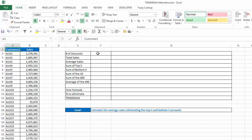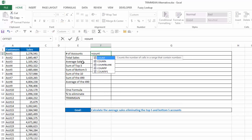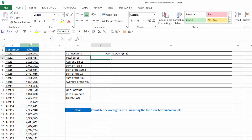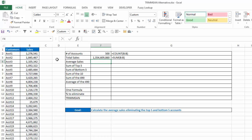The first one I want to do is just what's my number of accounts. Now I'm going to say equals count, and count just returns the number of cells in a range that contain numbers. So I'm just going to select column B, and you can see I have 500 accounts there. And what's my total sales? Alt-equals, and again, I'm going to select column B, hit enter, and I have a billion, 354 million, had a heck of a year. Great sales numbers there for those 500 accounts.